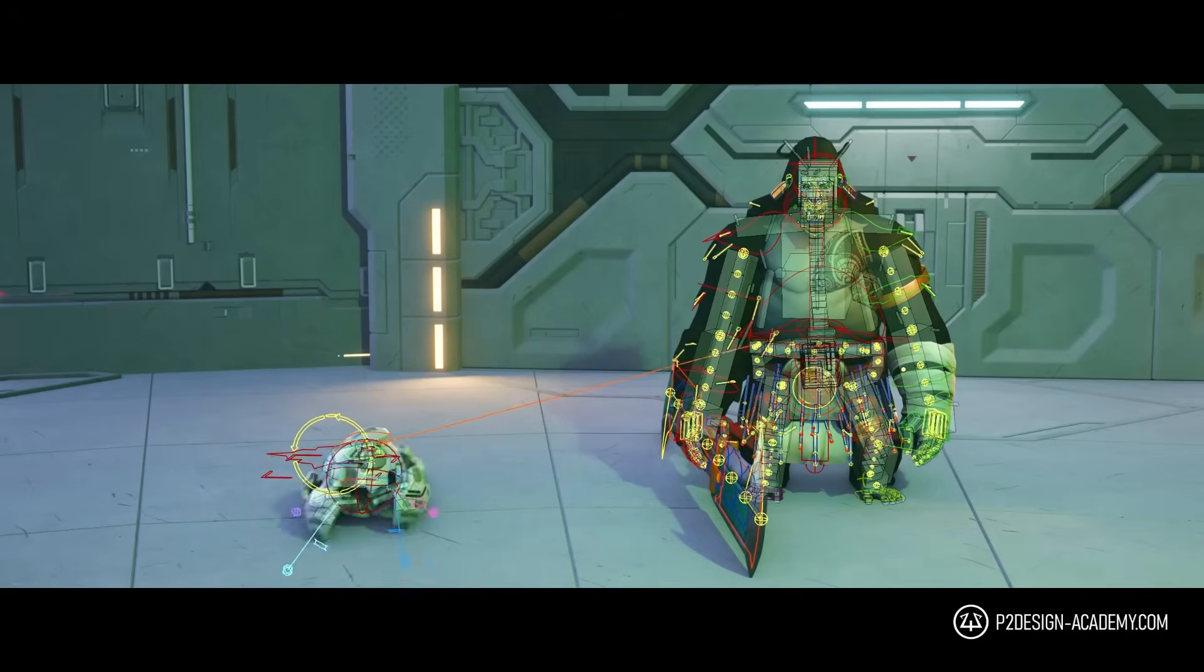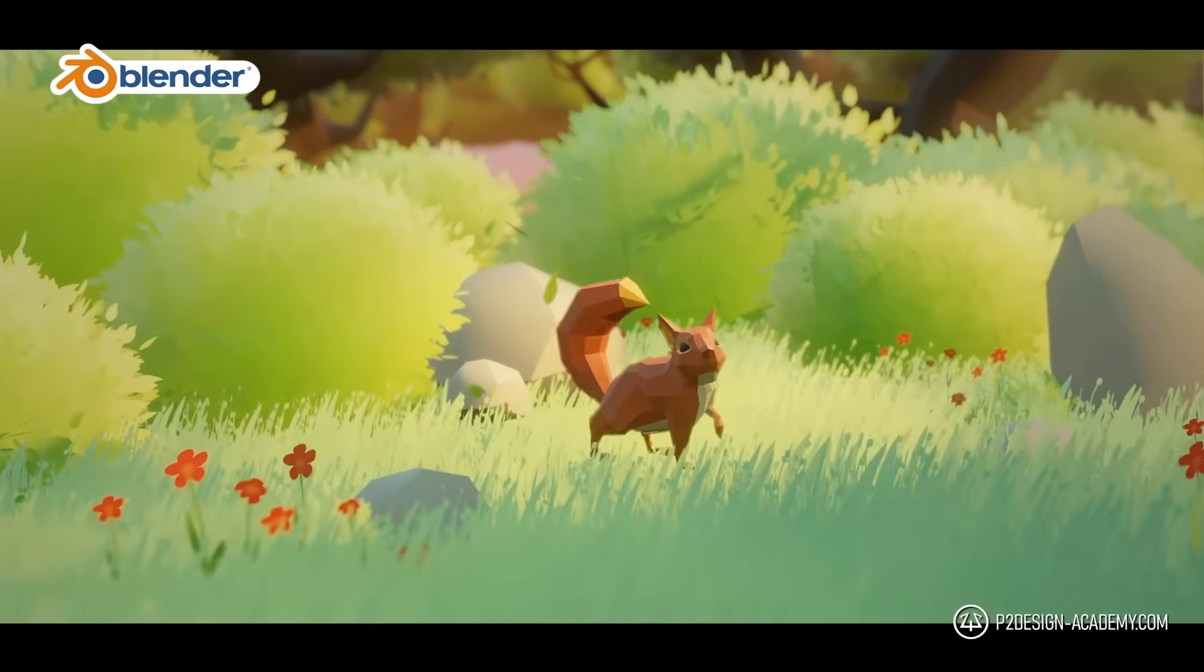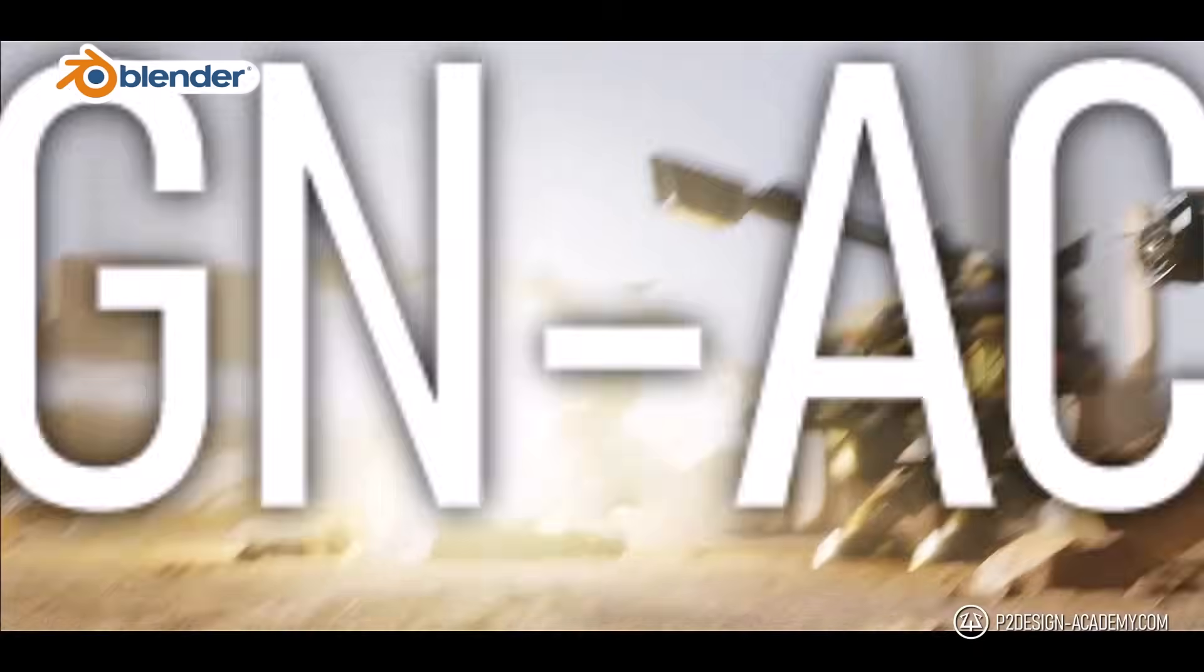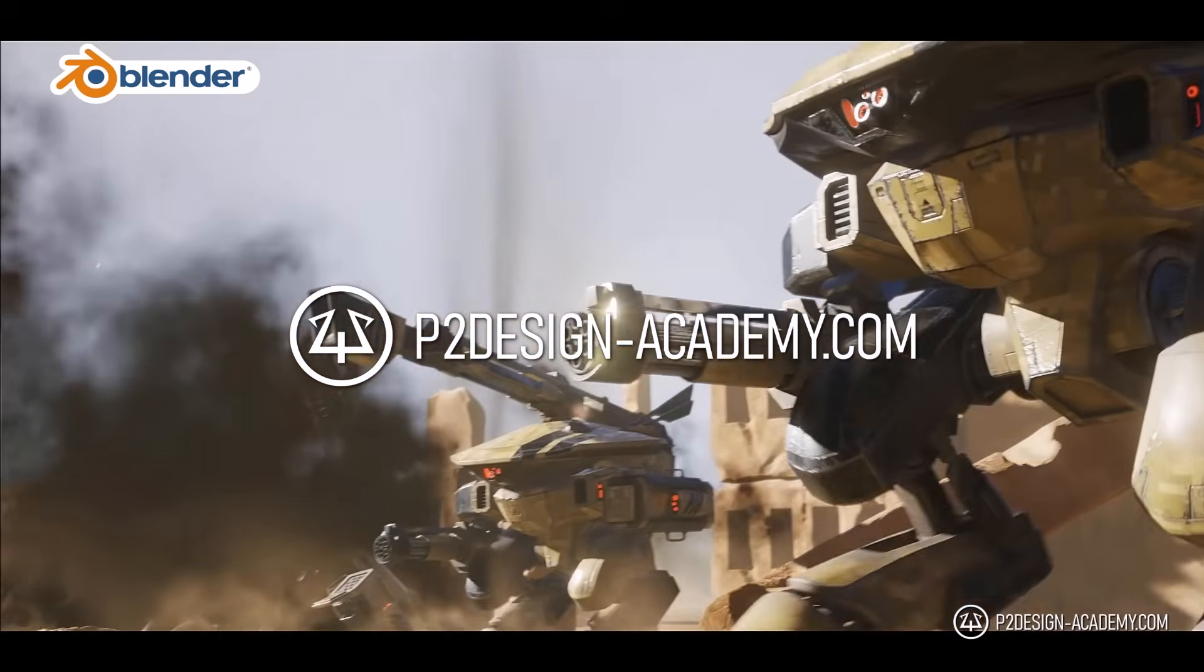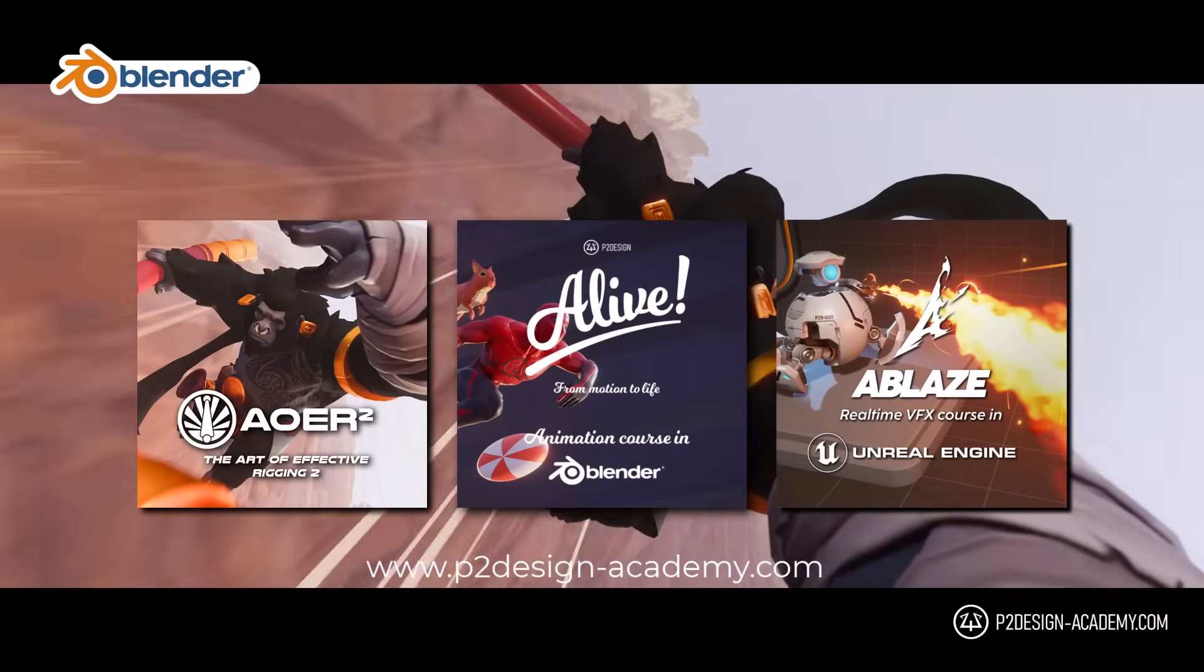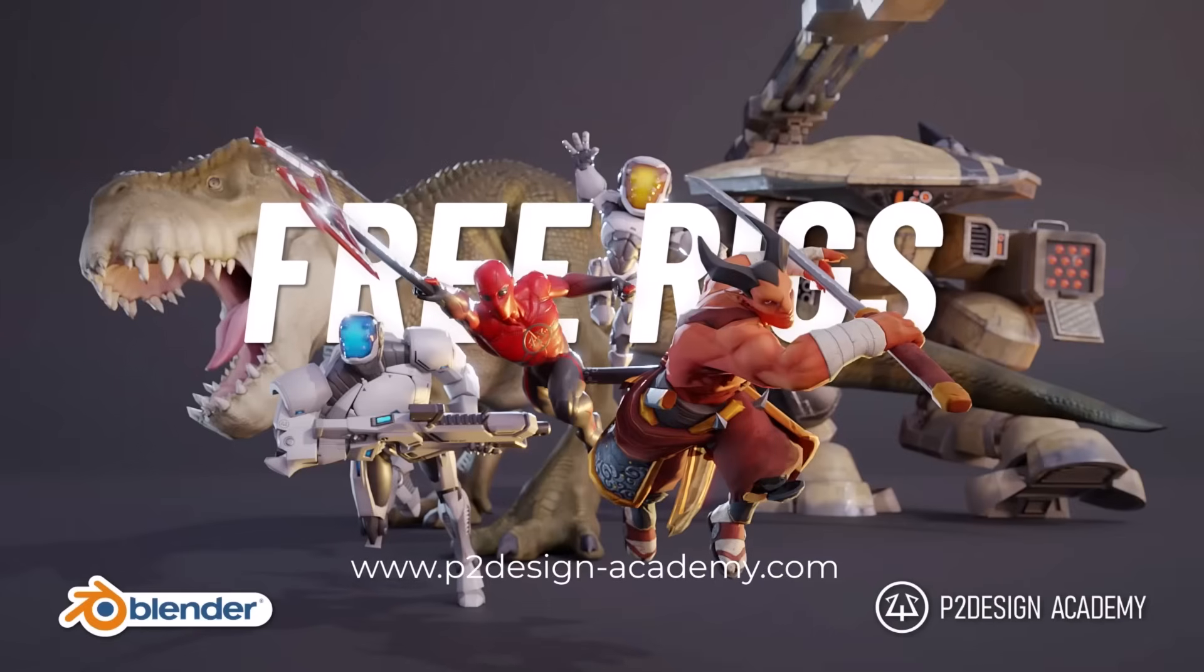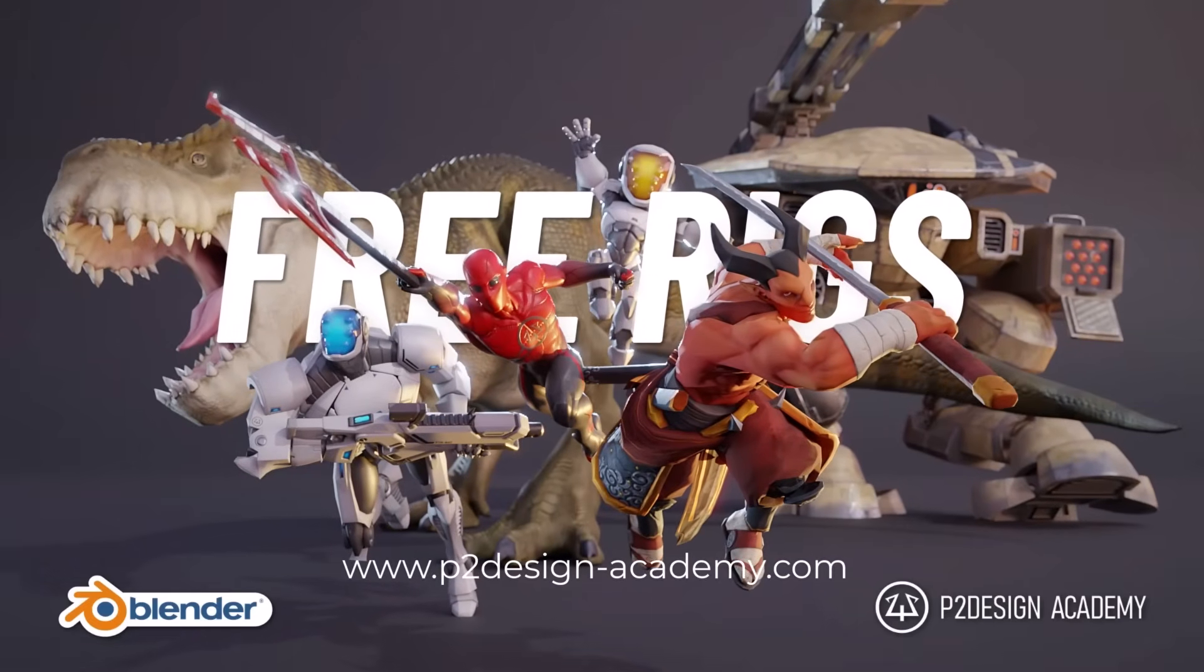Before I leave you, remember that if you want to learn animation or rigging, I have top-rated and extensive Blender courses about those two topics. In the meantime, I wish you the best and I'll see you in the next video.